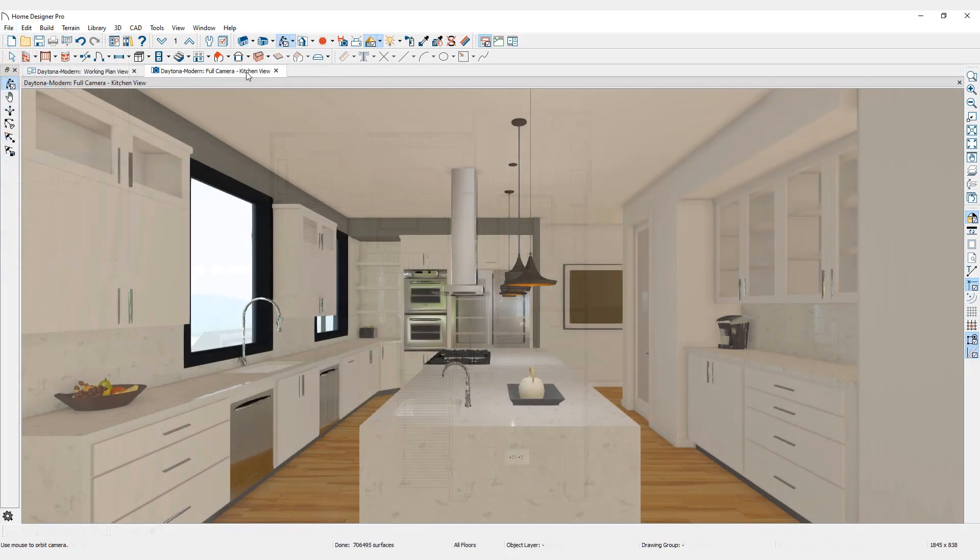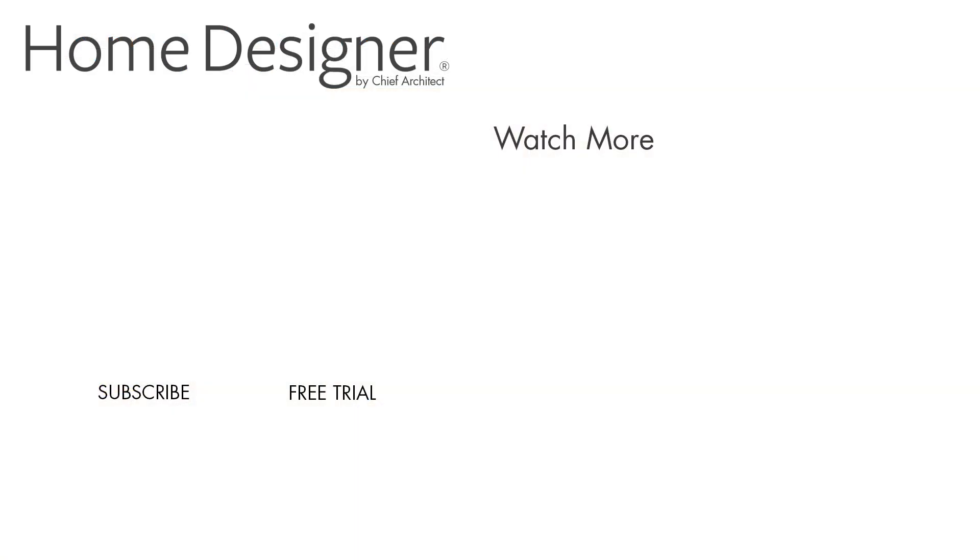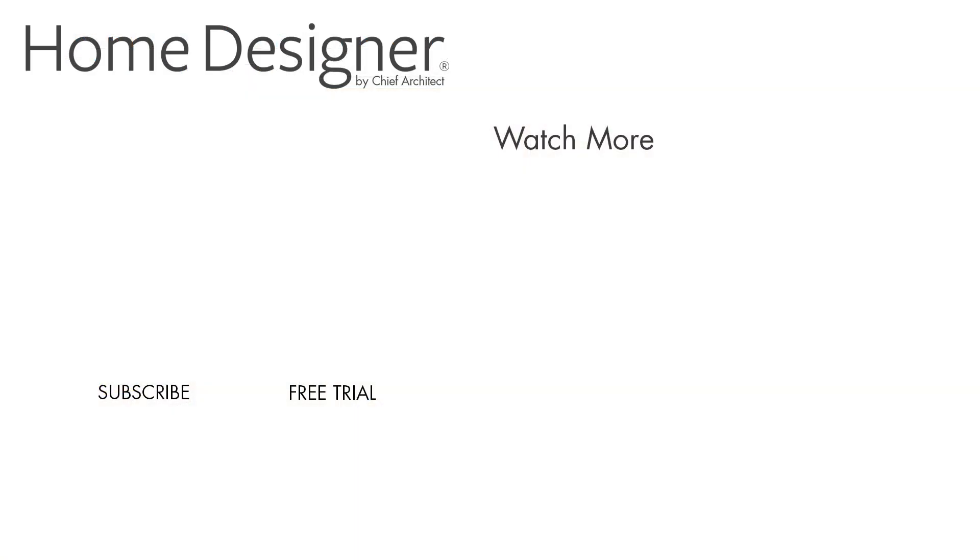For more information on saving and restoring camera views in Home Designer, please see the built-in help menu and our support articles available on the Home Designer software website. And thanks for watching.